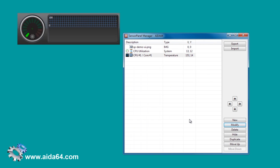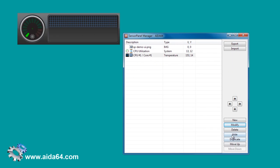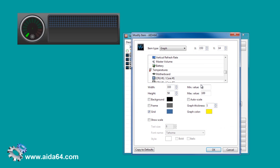If you have multiple items of the same kind on your panel, it is easier to customize the first one and then duplicate it. To display all four core temperatures in one graph we need to duplicate it three times and then set each to the appropriate core.